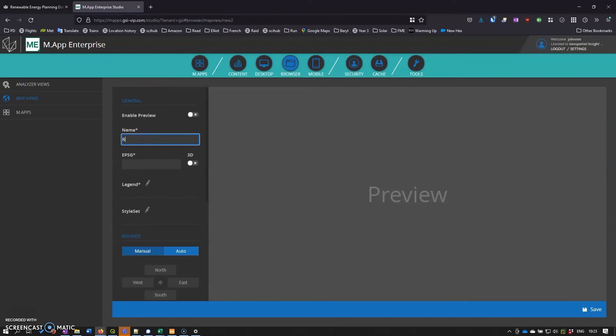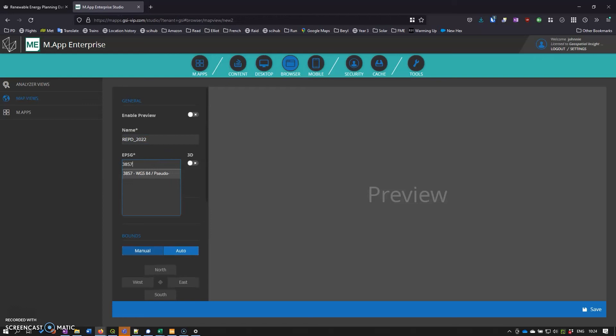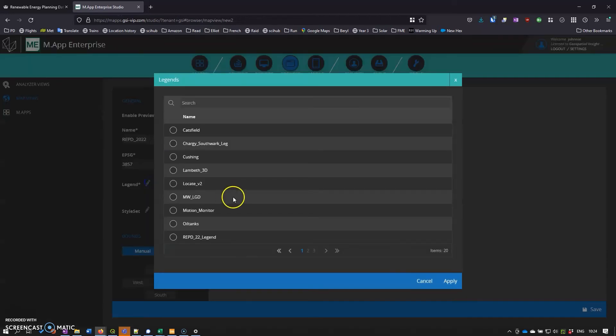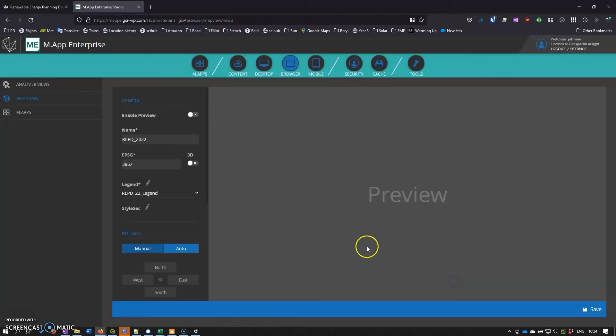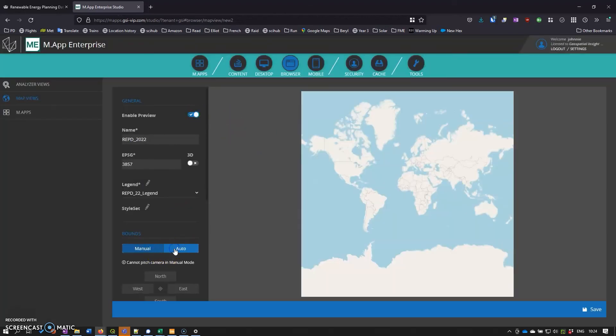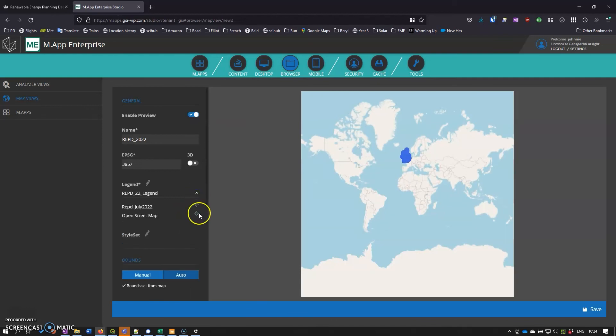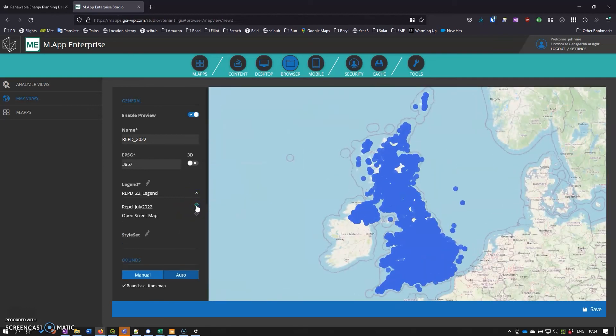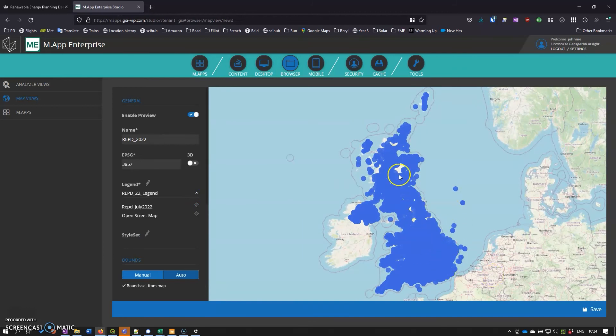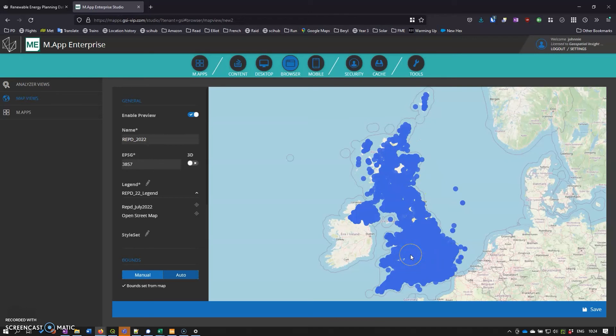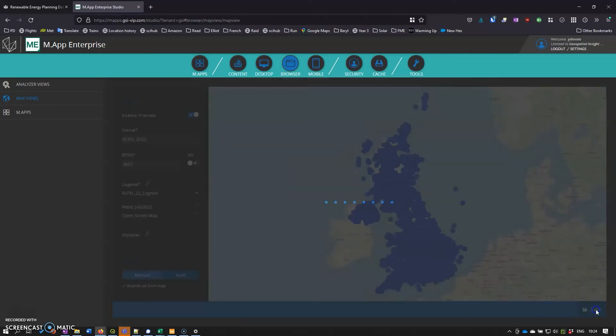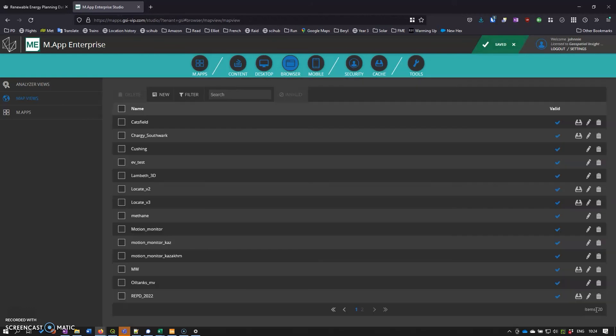We'll call it 2022, it'll be EPSG 3857, and we'll add in our legend as well. Click apply, click the preview on, and then we can set the bounds from the set that we want to use. That's good to see. Just a quick check that all the points have come in there. Don't worry they look quite blobby but we'll be styling those later. Then we can select save for that.